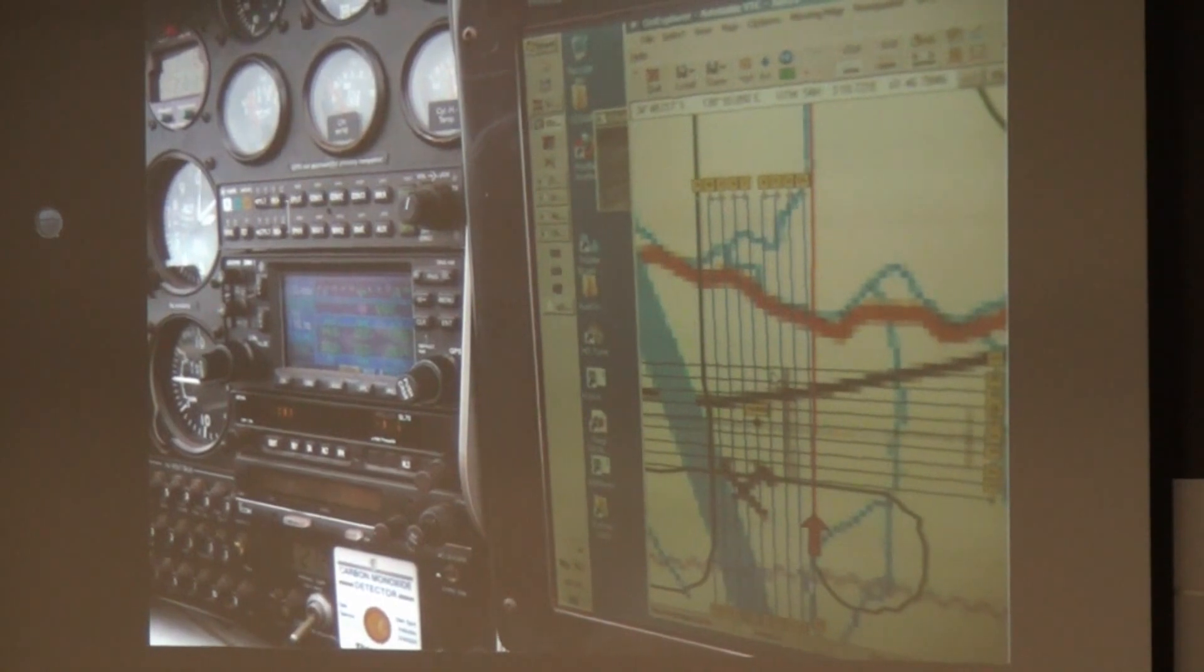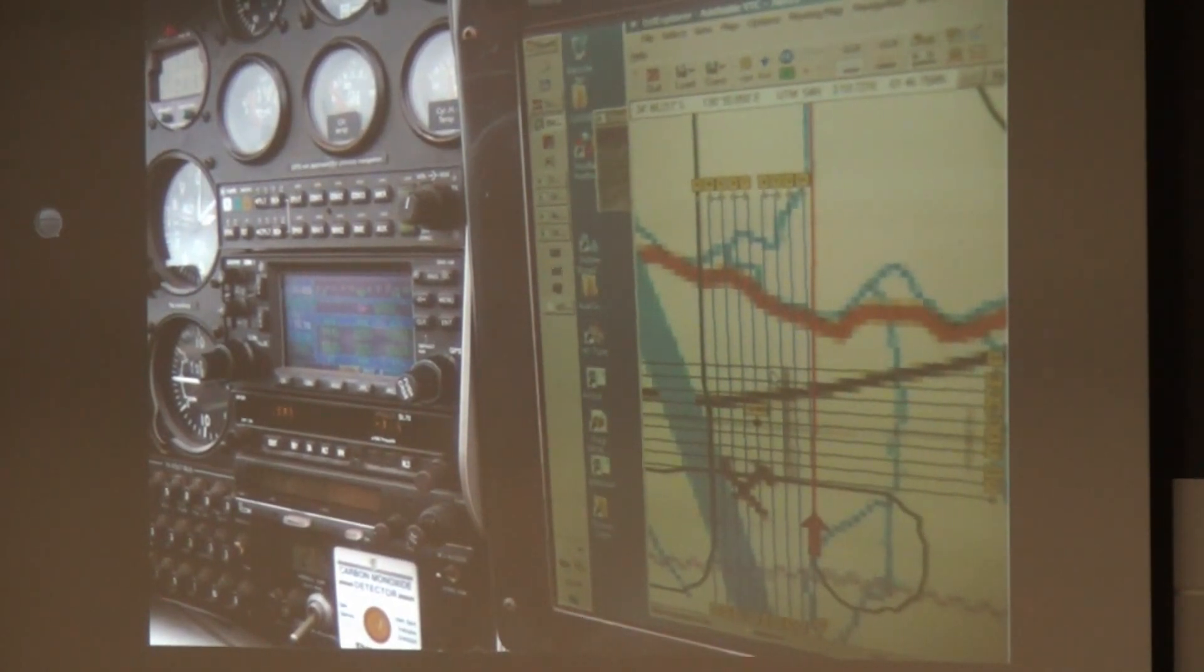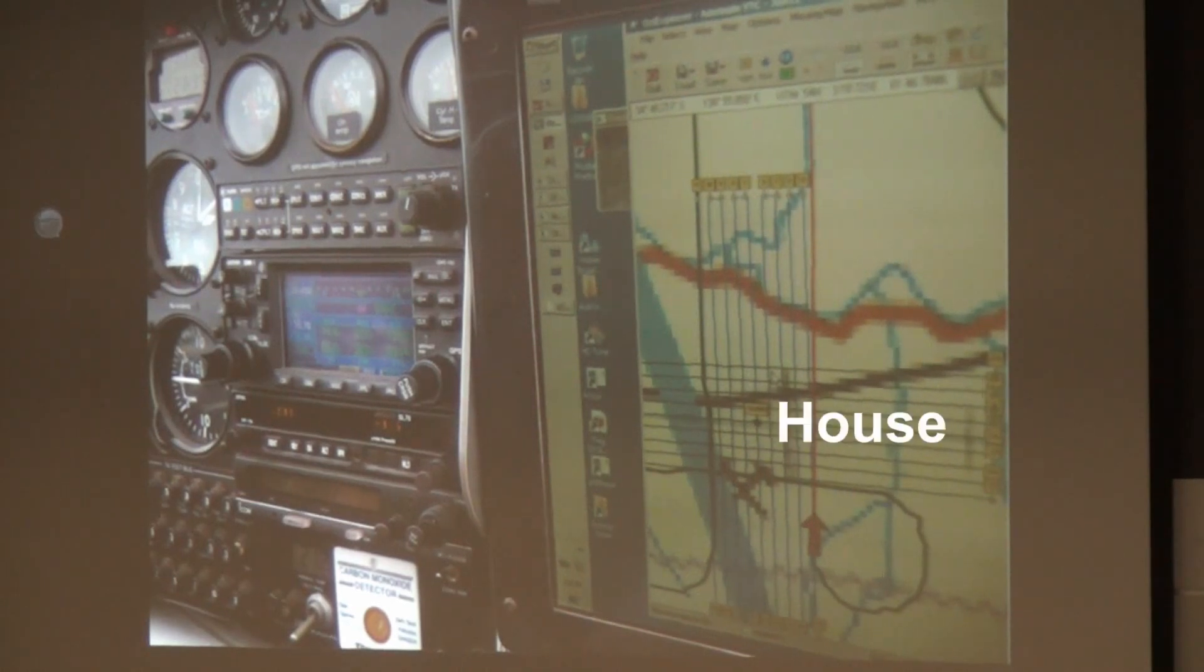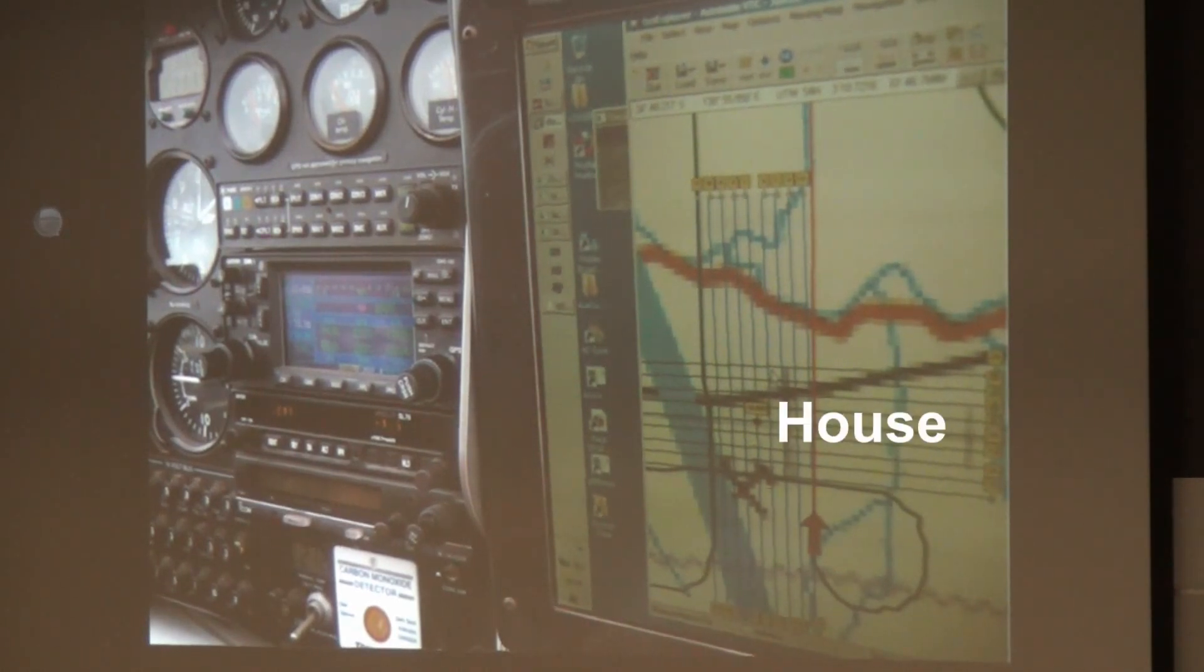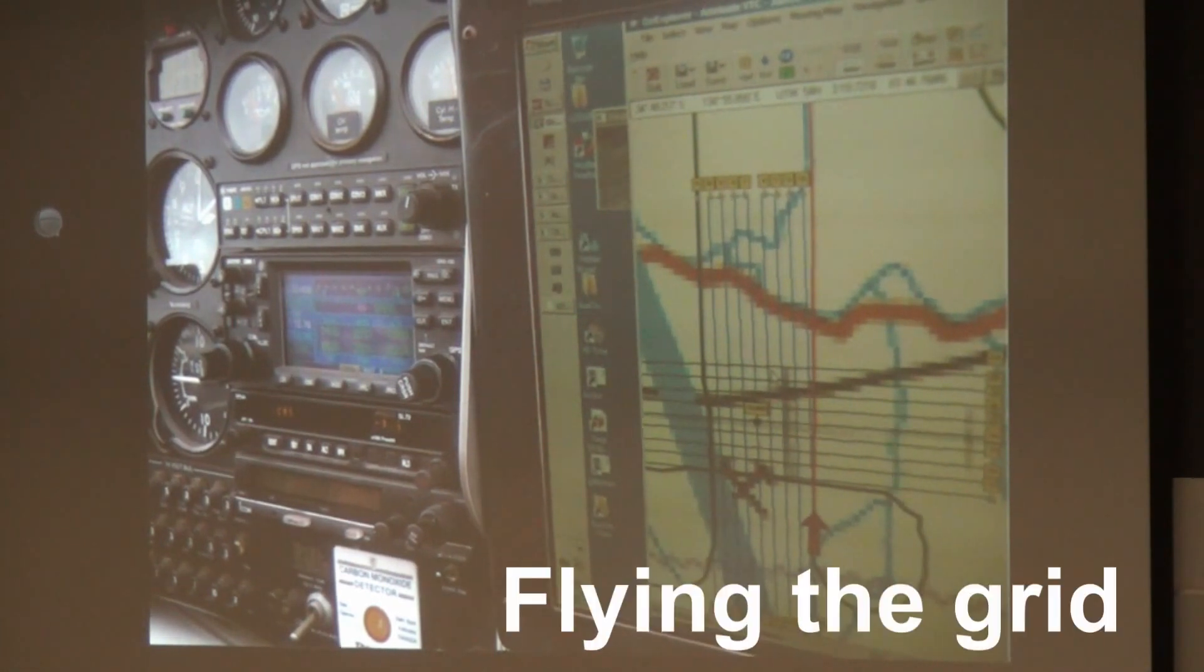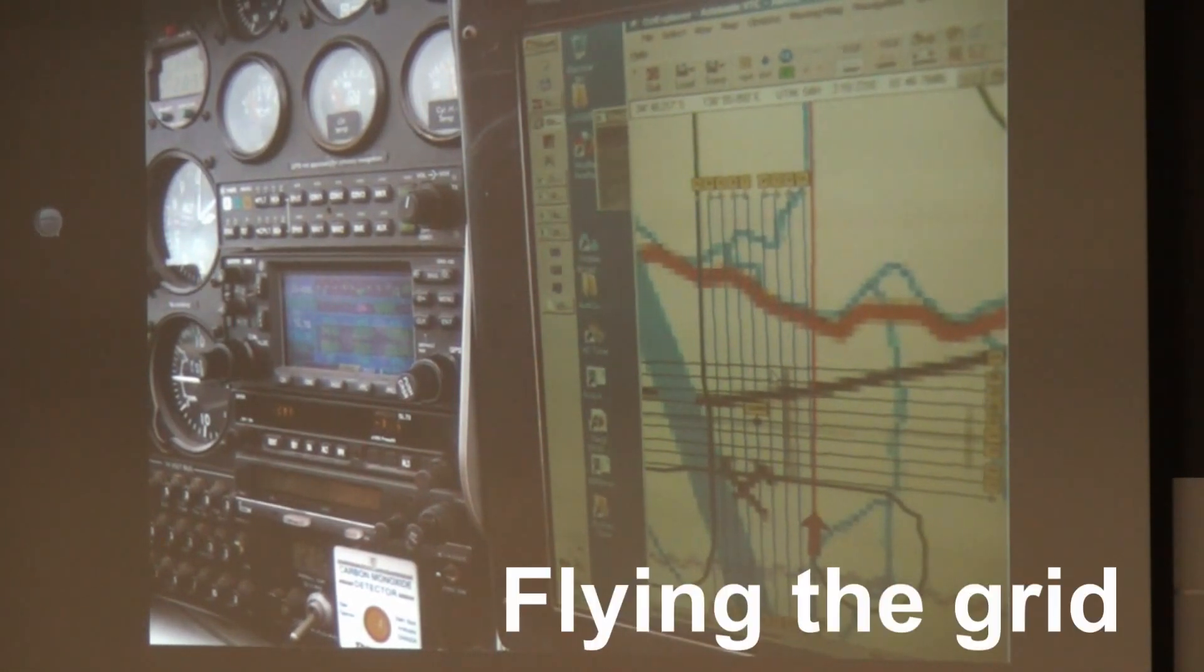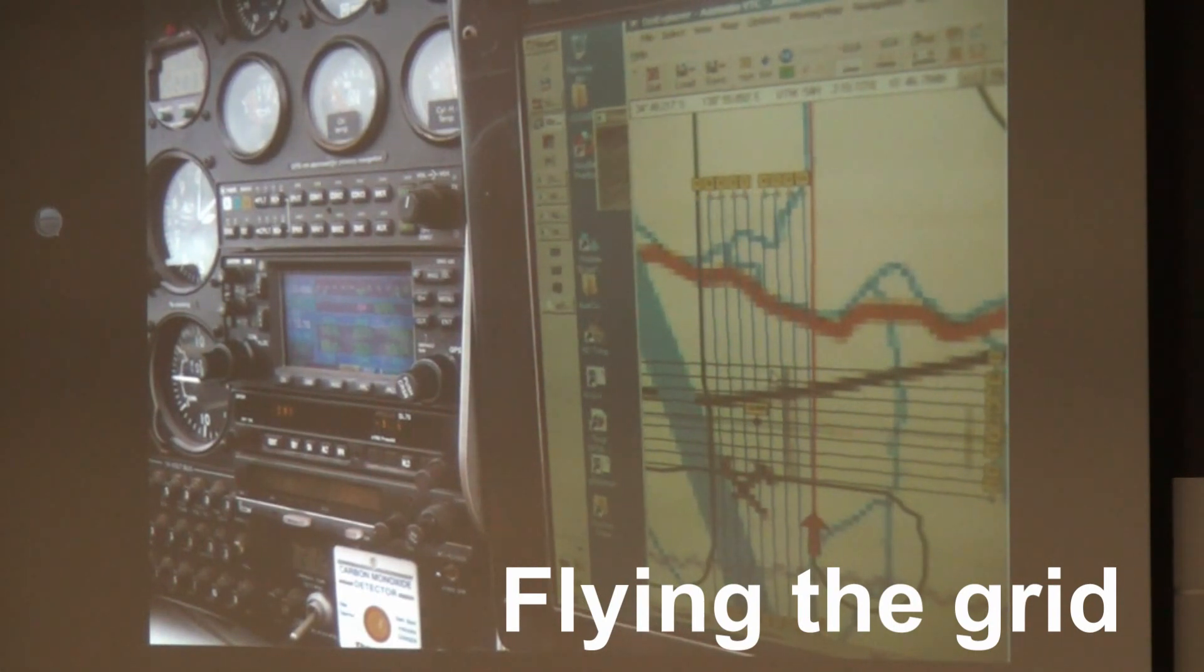And here you see the flight plan that is set up. In the center is the house of Jörg Hacker, the guy who is operating this lab. And we're flying east-west and north-south strips over the house. So in order to do that, the plane has to fly these pretzel movements because you can't really turn on a dime.